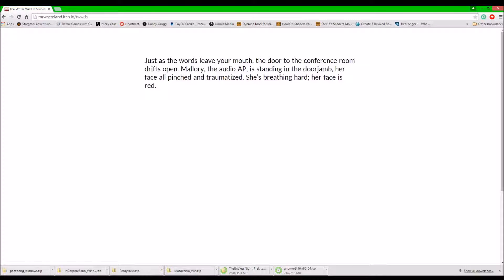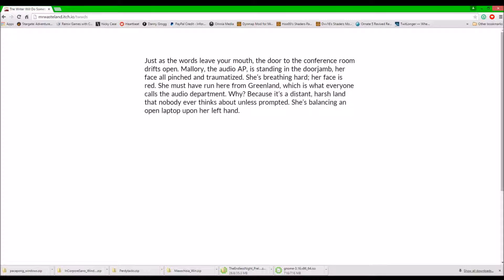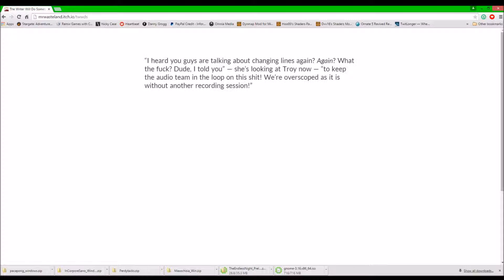Just as the words leave your mouth, the door to the conversation room drifts open. Mallory, the audio AP, is standing in the door jam, her face all pinched and traumatized. She's breathing hard, her face is rough. She must have run here from Greenland, which is what everyone calls the audio department. Why? Because it's a distant, harsh land that nobody ever thinks about, unless prompted. She's balancing an open laptop in her left hand.